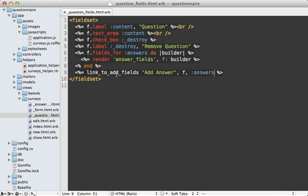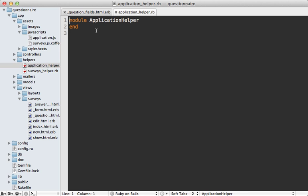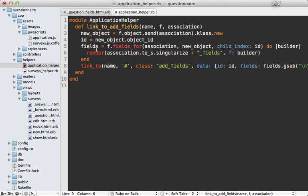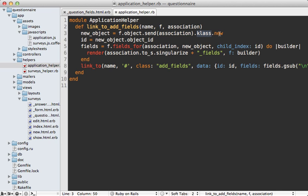So now I just need to create this link_to_add_fields helper method, and I'm going to do that inside of my application helper module. And there is quite a bit of code here, and to speed things along I'm just going to paste this in, but I'll walk you through it. So this takes those same three arguments: the name of the link, the form builder, and the name of the association. And the first thing I want to do here is build an instance of that association record. So in this case I'm taking the object of the form builder, which is a question instance, and calling the association method on that, which will be answers, taking the class of that, so that's the answer model, and calling new on that to build a new answer instance.